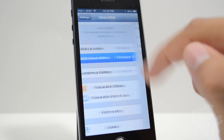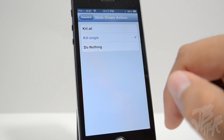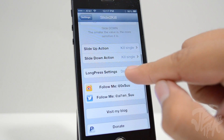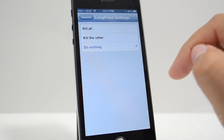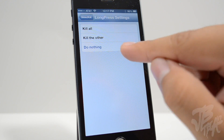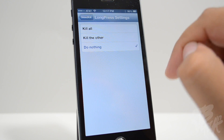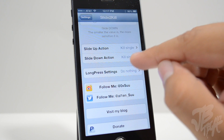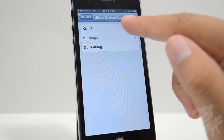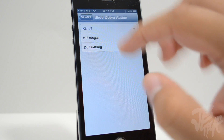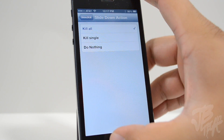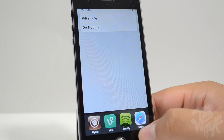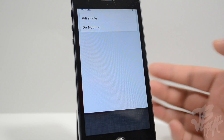Down here we have the Slide Down Action — I'll set that to Kill Single as well. Right below that we have the Long Press setting, which I have set to Do Nothing. Now let's go ahead and change the Slide Down Action to Kill All.